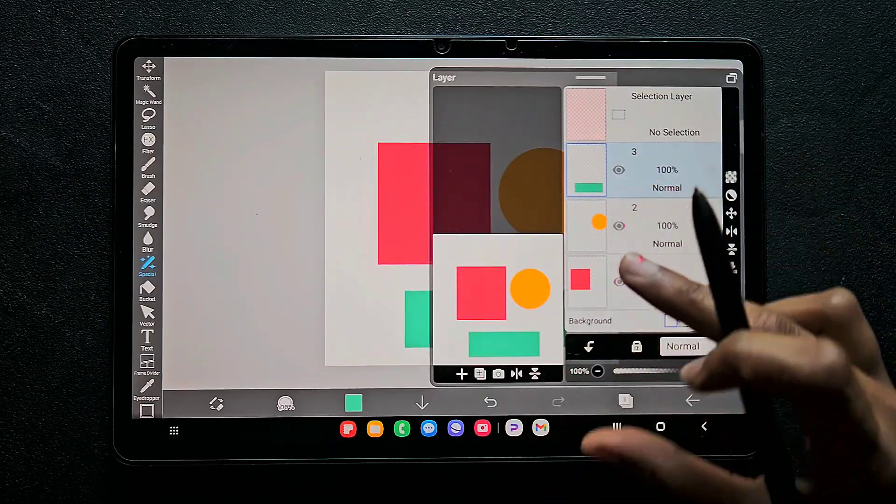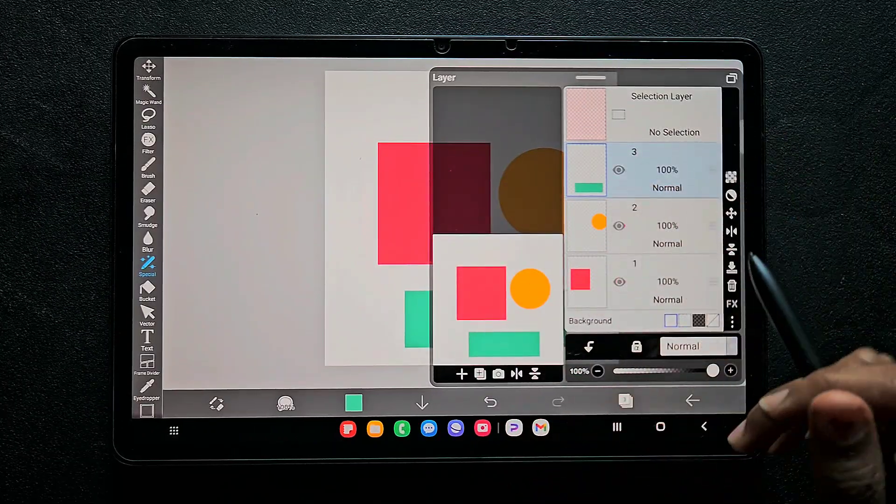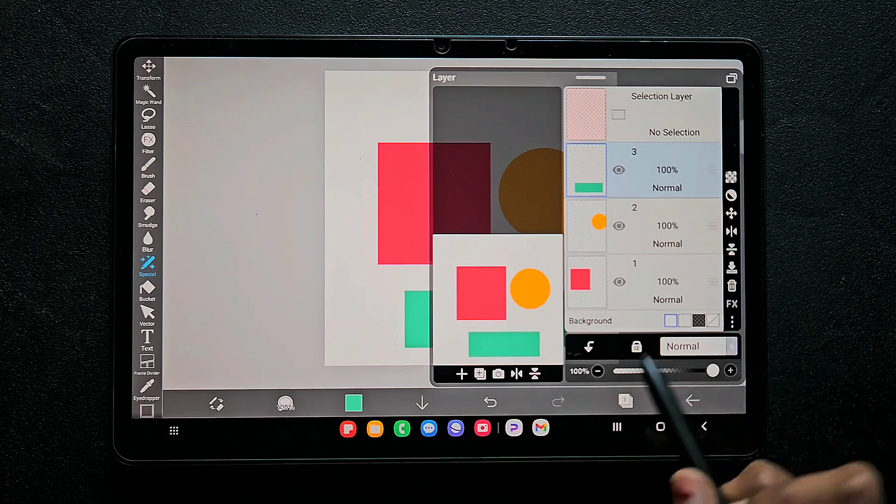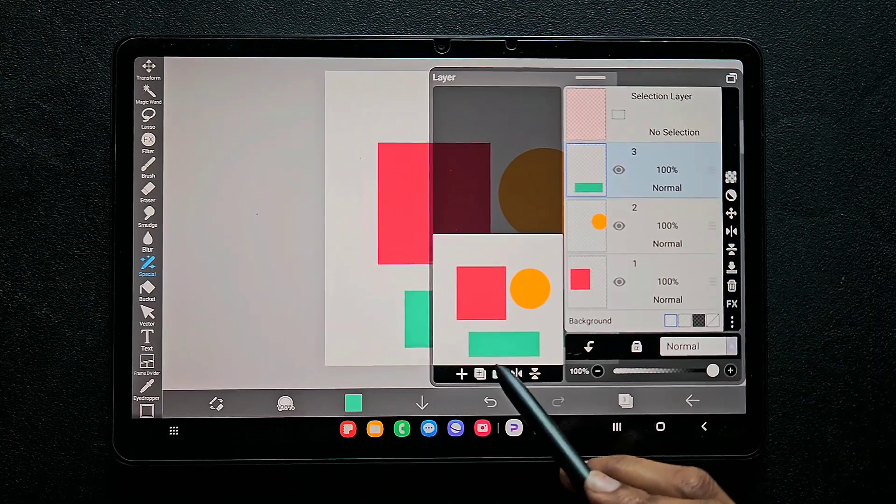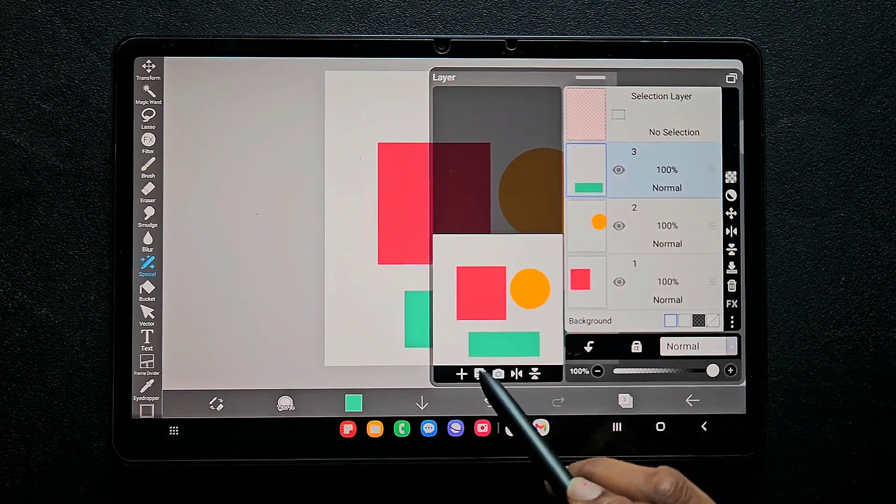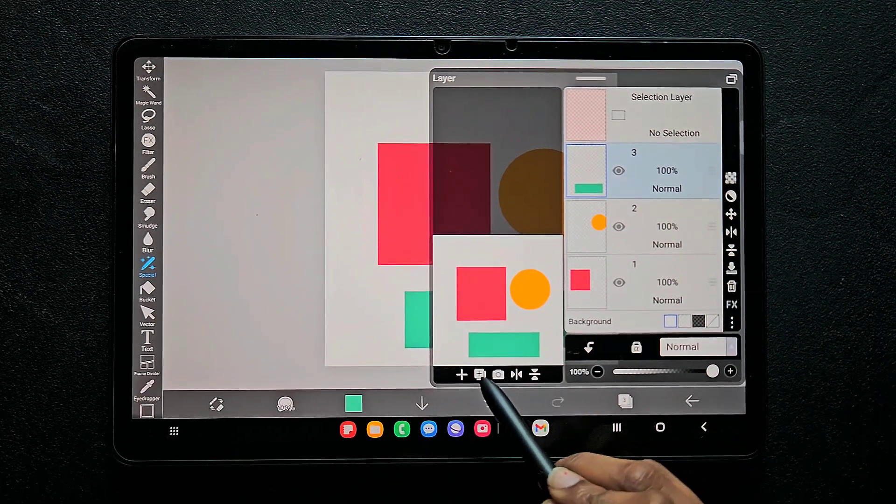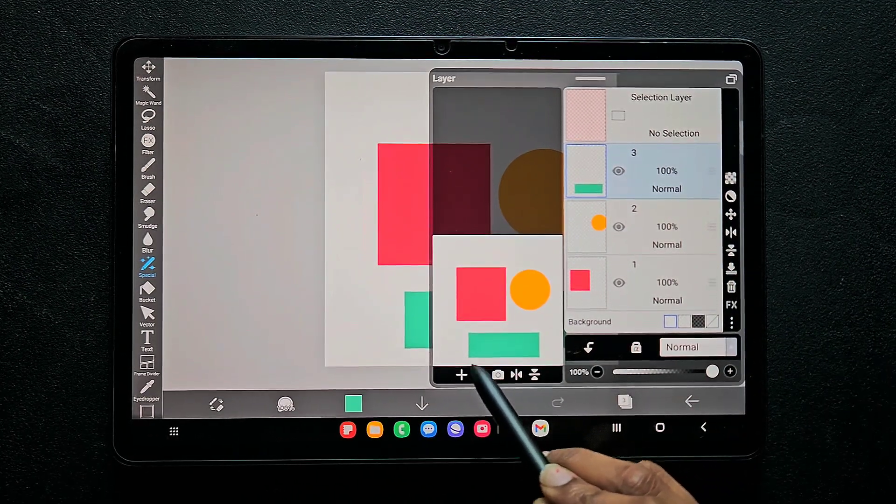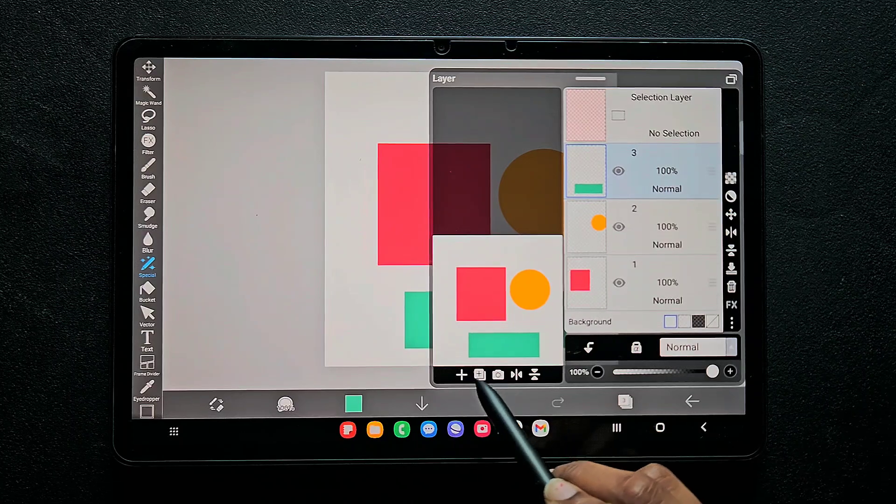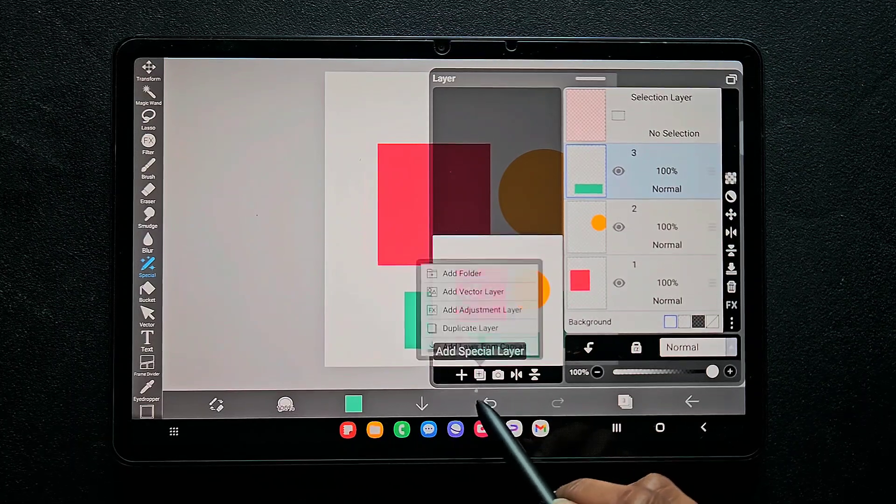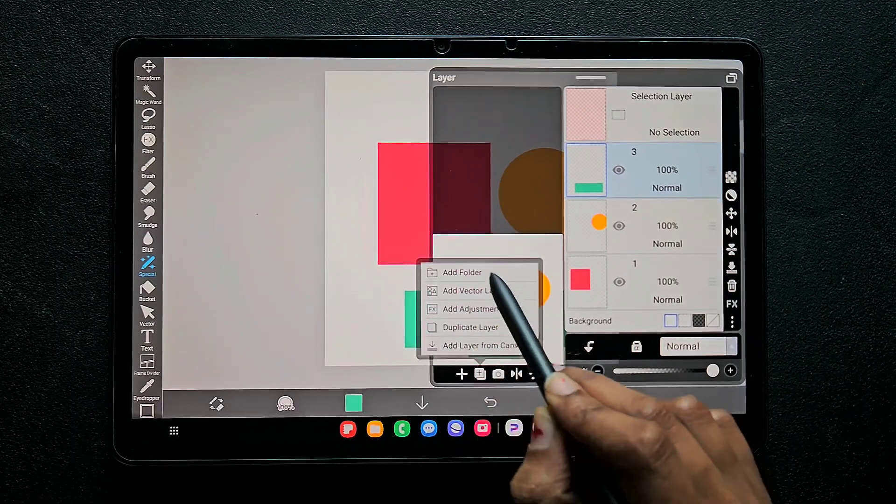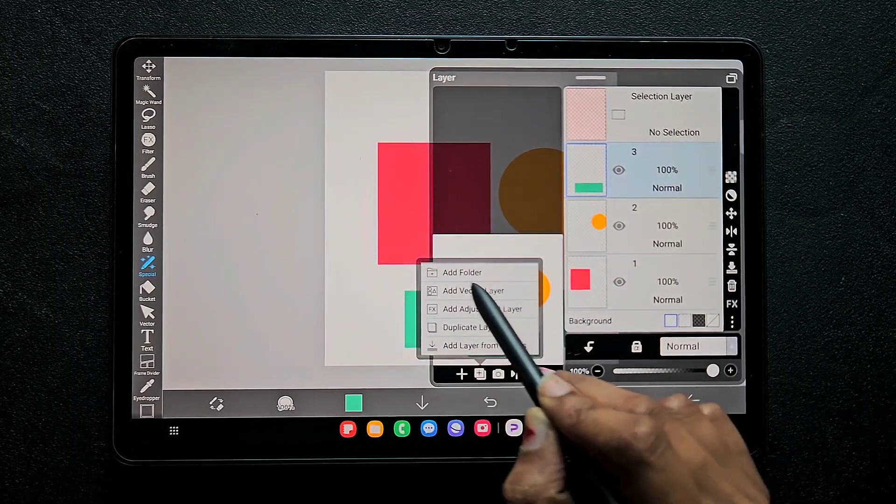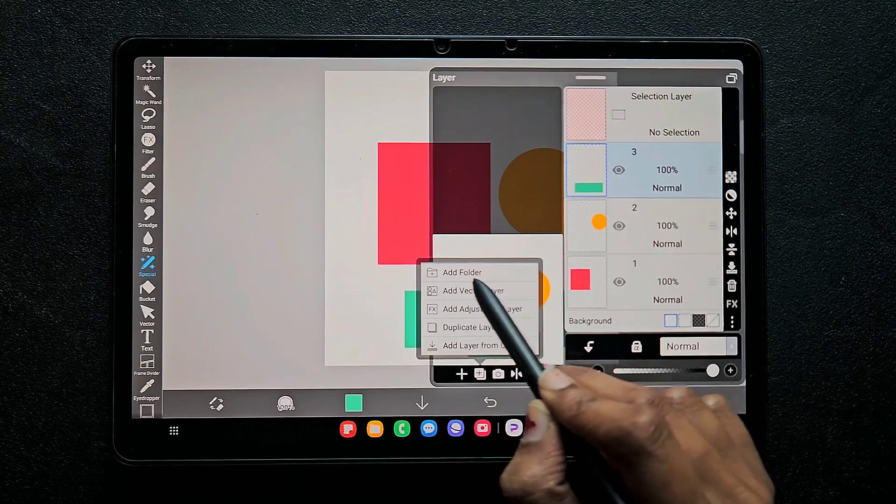You need to merge all the layers without actually merging them - you have to create a group. To do that, click on the plus icon, and then click on the second tool. Click 'Add Folder'.